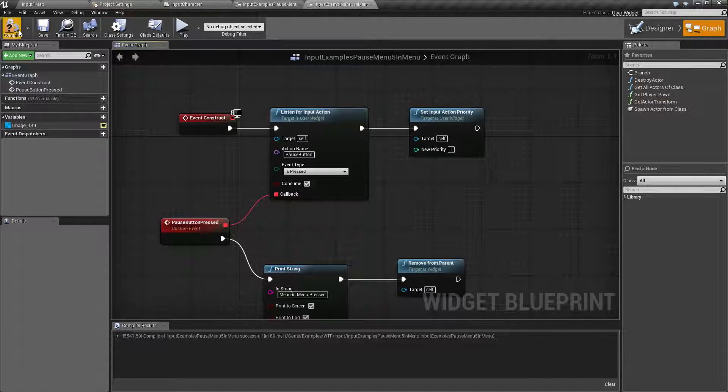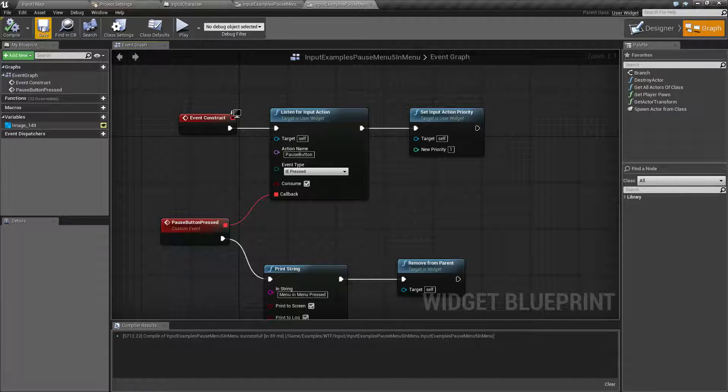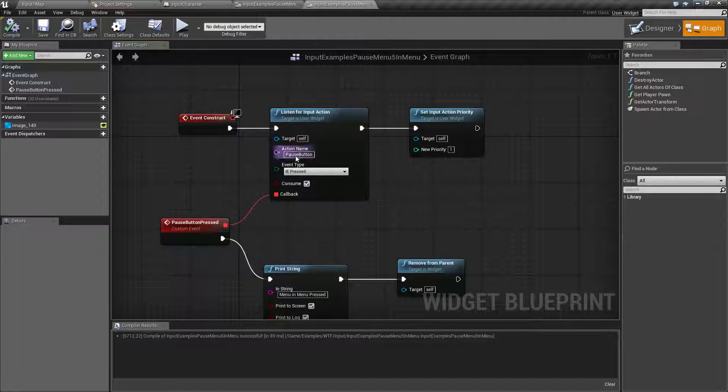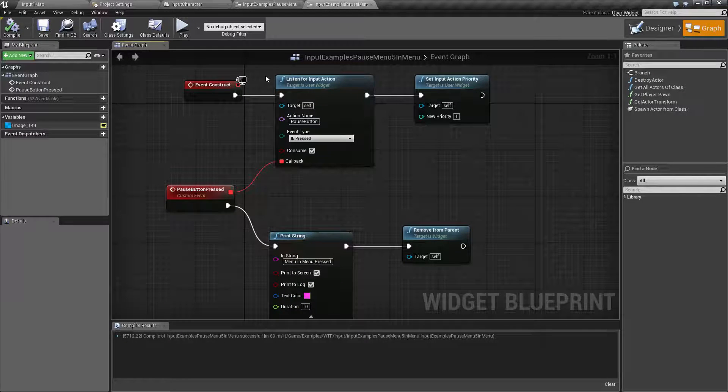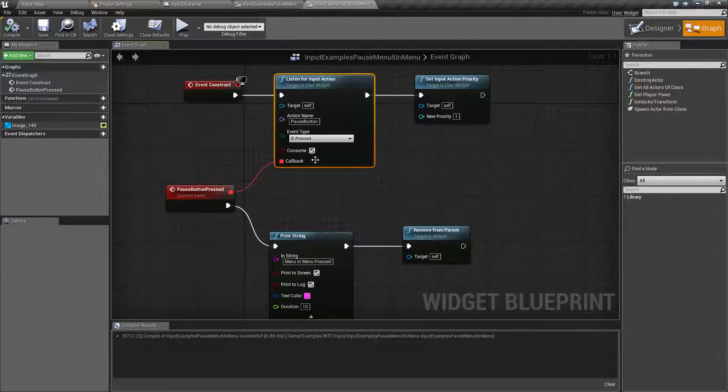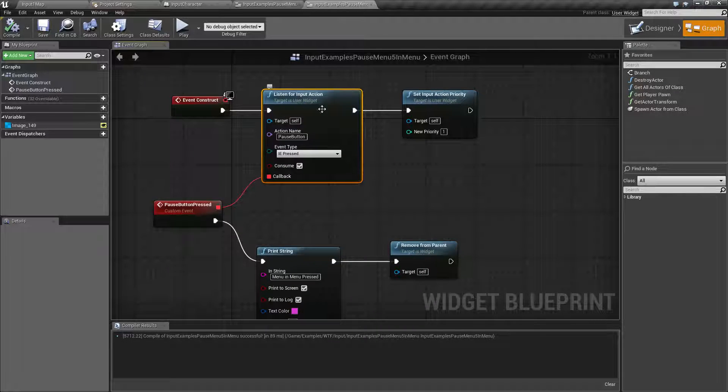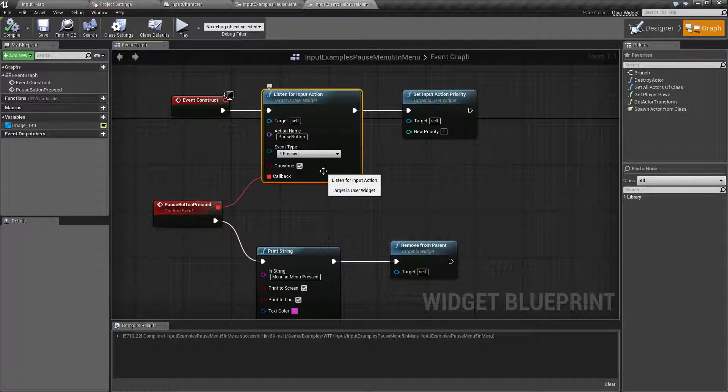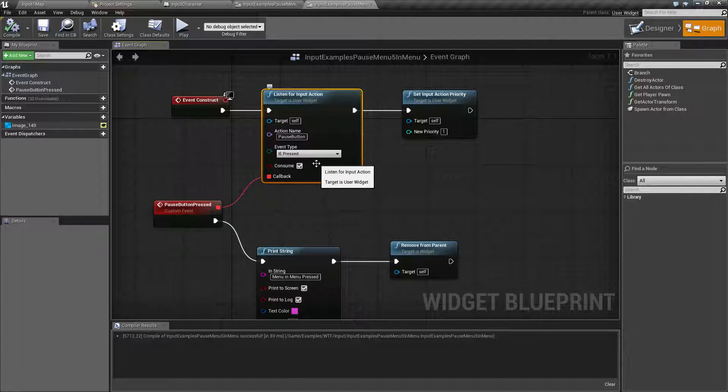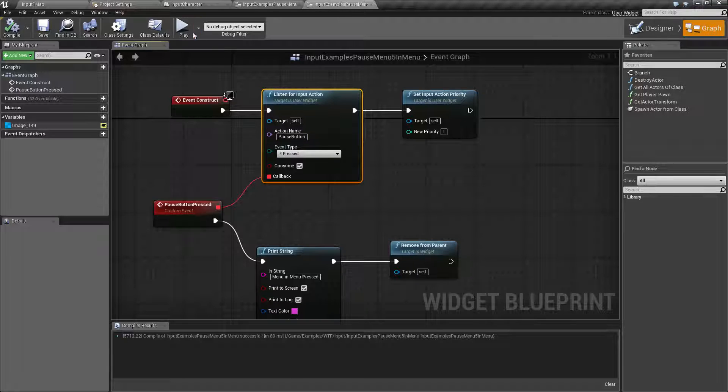We're going to hook this up to a priority of one. We're going to go ahead and run this and see what happens this time. Keep in mind I'm telling this to consume the input, so that way when this takes the pause button, nothing else should get the pause button notification.